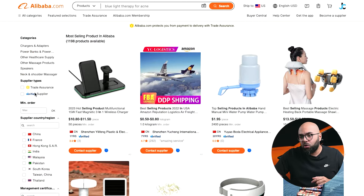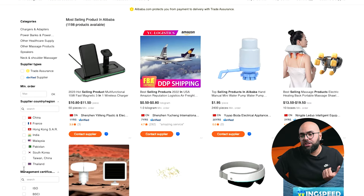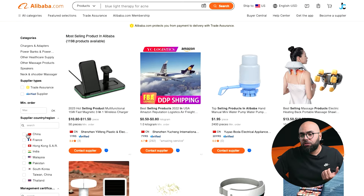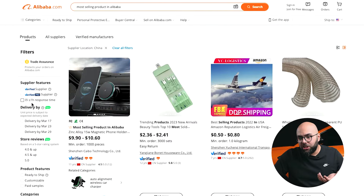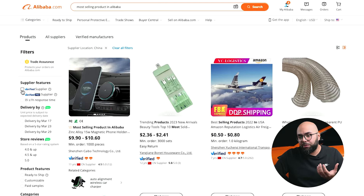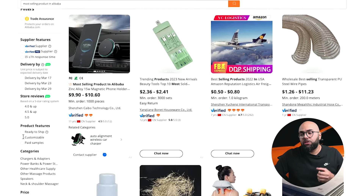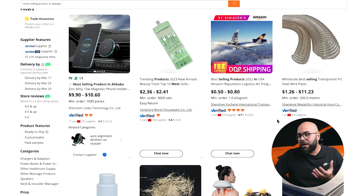You also have categories down here, supplier countries or regions, and certifications. So if you want to stick to China and specific niches or categories, you can click on the country. You can also click delivery dates. I recommend doing verified suppliers and filtering for a 4.0 review rating and up, and looking for companies that have been in business with a good star rating.